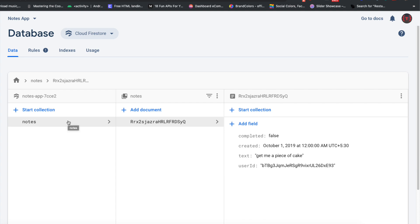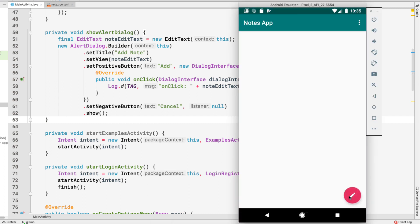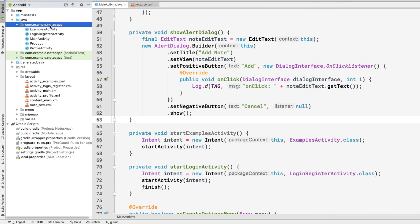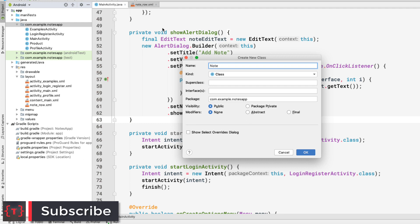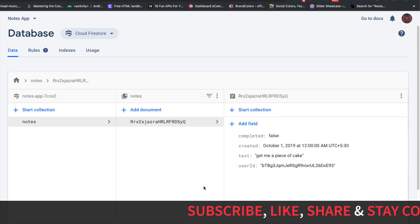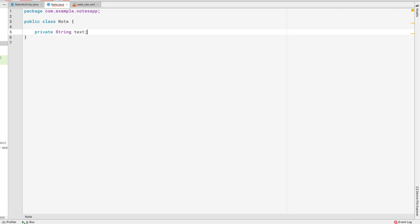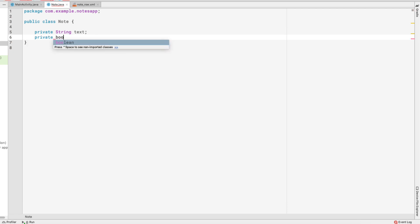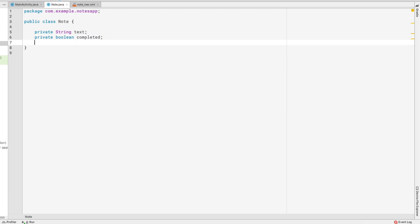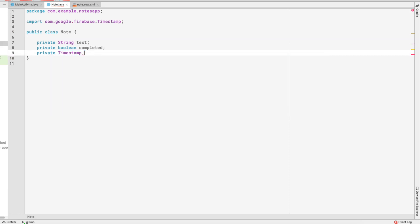First, we'll create a Note class to model our notes. Inside Android Studio we have an alert dialog that presents a screen to add the note. Let's create a new Java class and call it 'Note'. It has four fields matching the Firestore document: private String text, private boolean completed, and private Timestamp created — we should use the Timestamp provided by Firebase, not others.